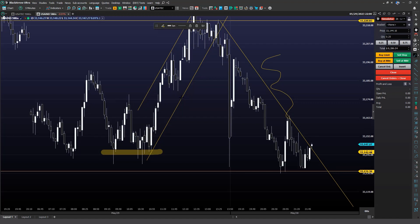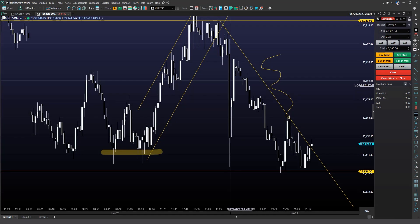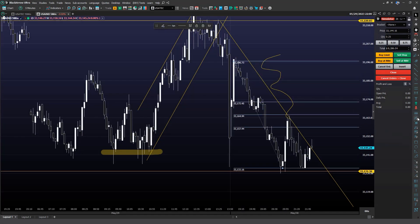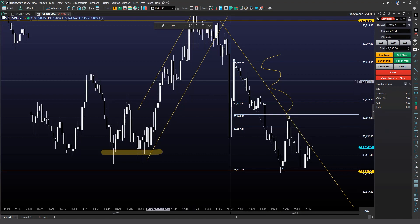Another widely used study by traders worldwide is Fibonacci prices, which you can also find within Black Arrow. In this section, you will find the classic Fibonacci retracement study and other variations that you can explore while conducting your analysis. All the chart studies in Black Arrow are customizable.